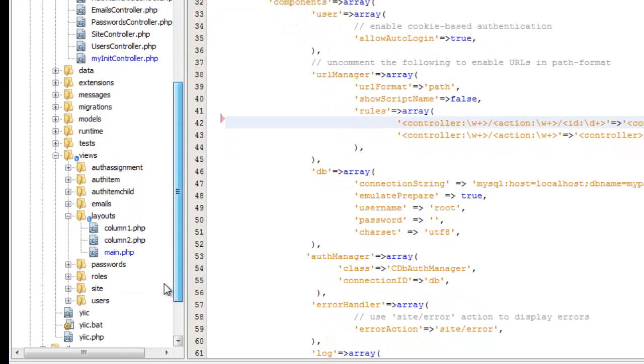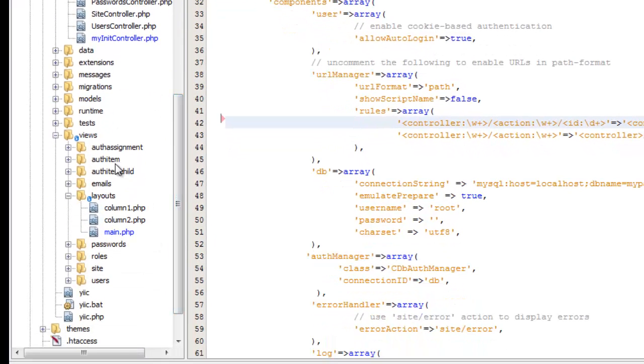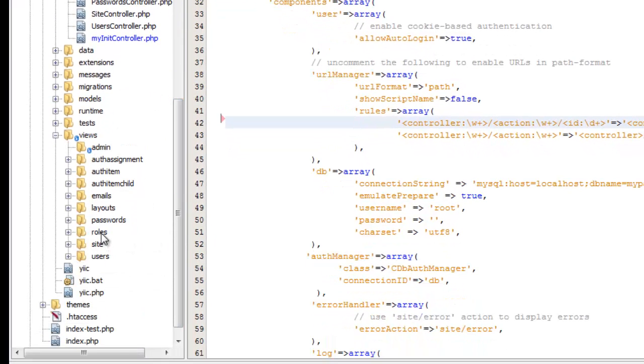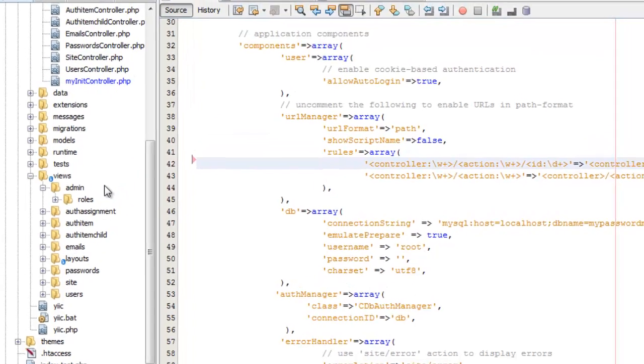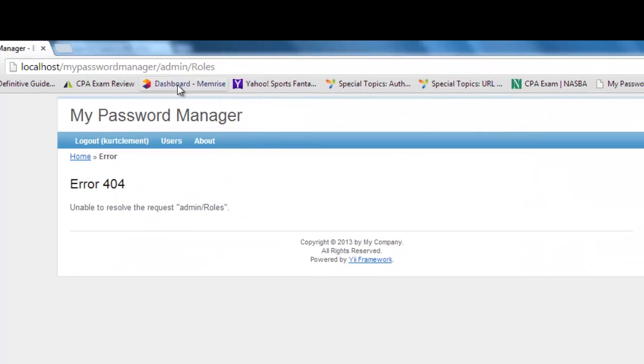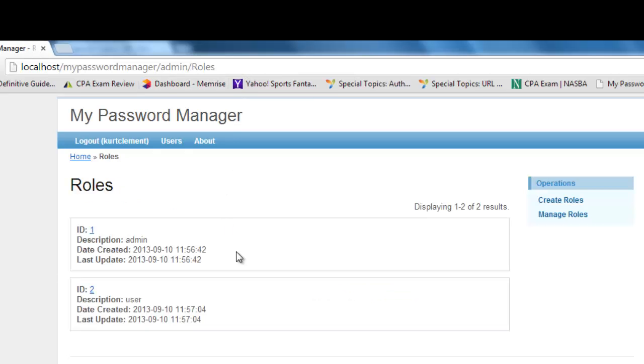I also have to move my views into an admin folder. So here's my roles view. Move it into the admins folder. And now when I go to admin roles, I get the same view that I saw before.